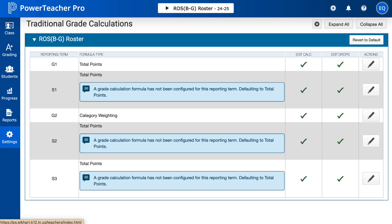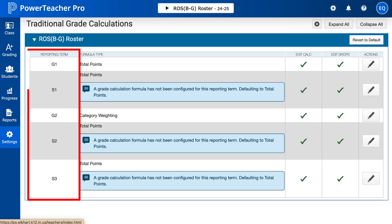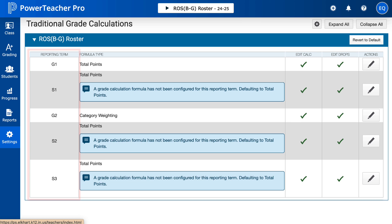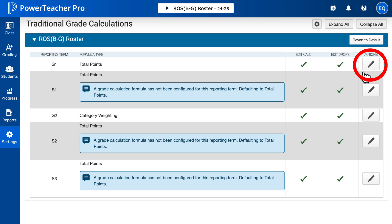Once you're here, you will see your grade set up like this. If you're at another school, it might look a little different. For each of your sections for your class, you're going to have your reporting terms on the left and then you can edit on the right.